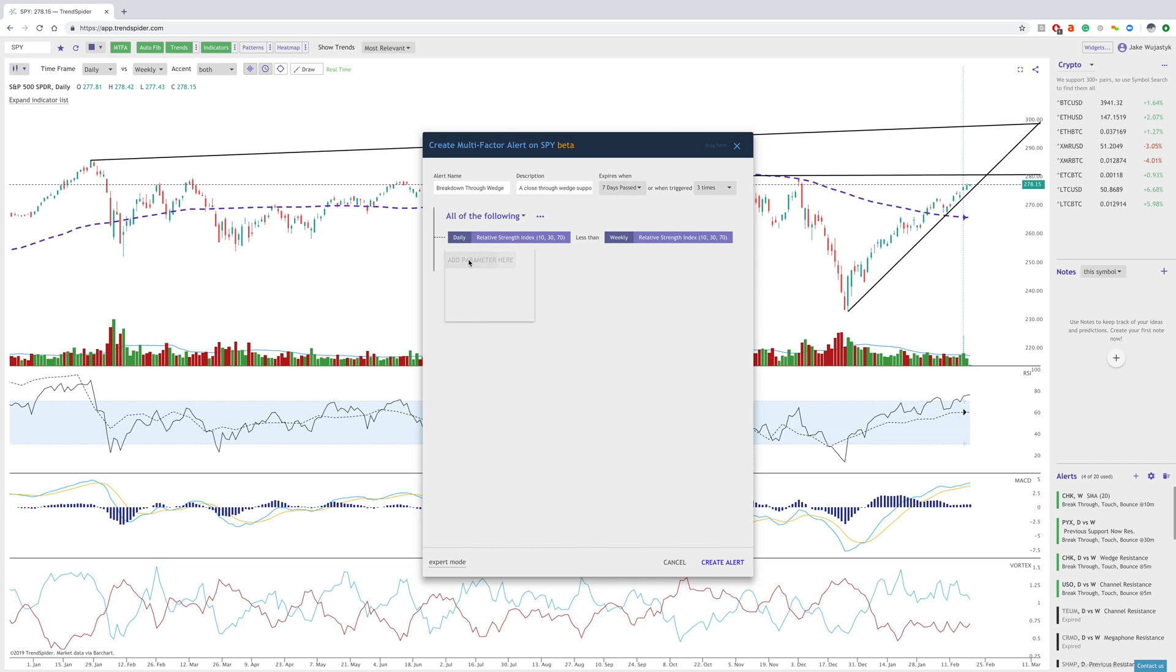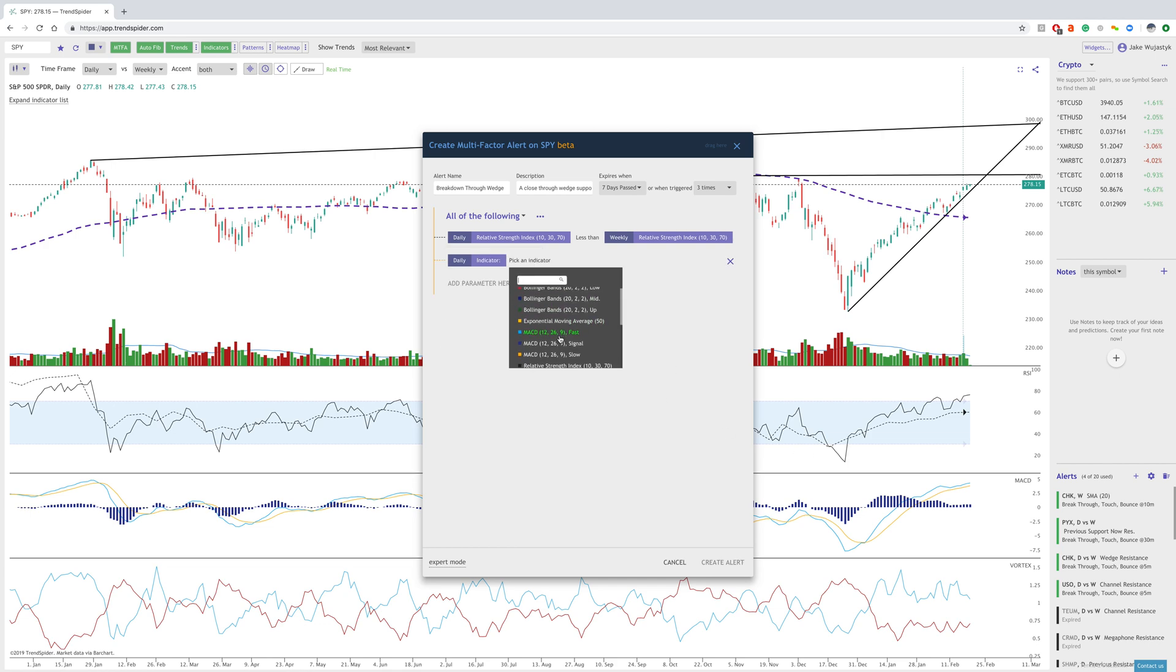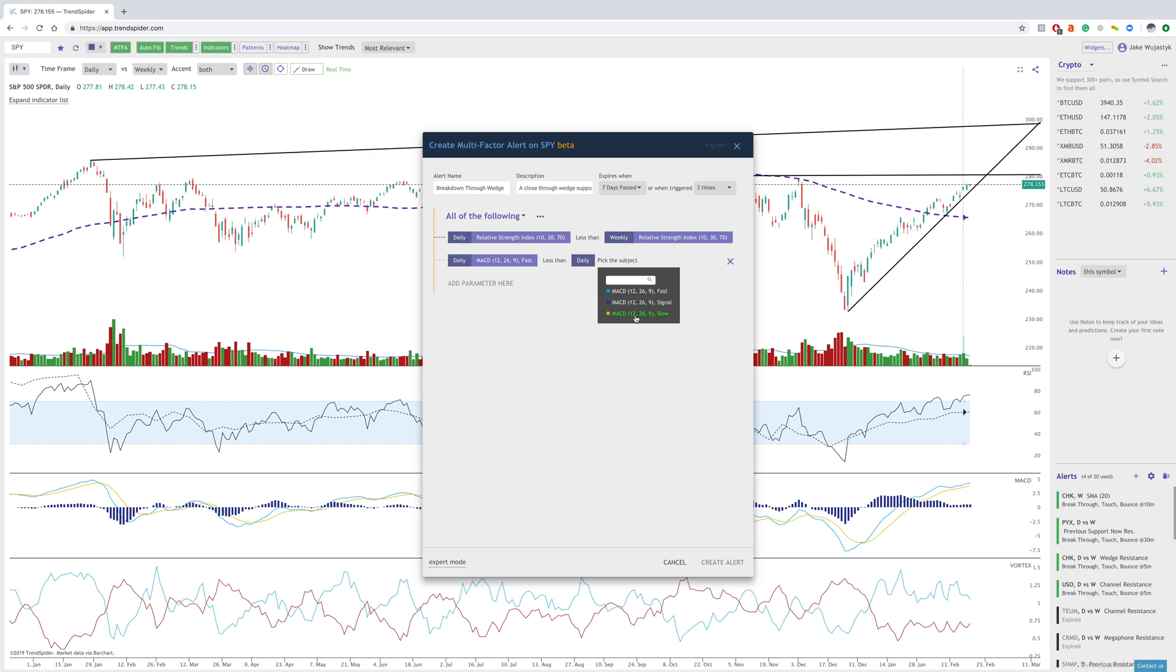The next parameter is the MACD. The daily indicator on the MACD fast, which is the blue line here, when that is less than the daily MACD slow, the yellow line, you can see that here.